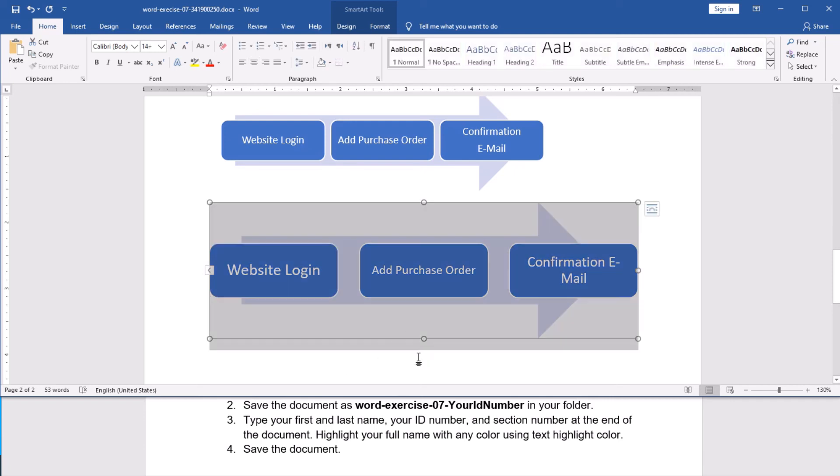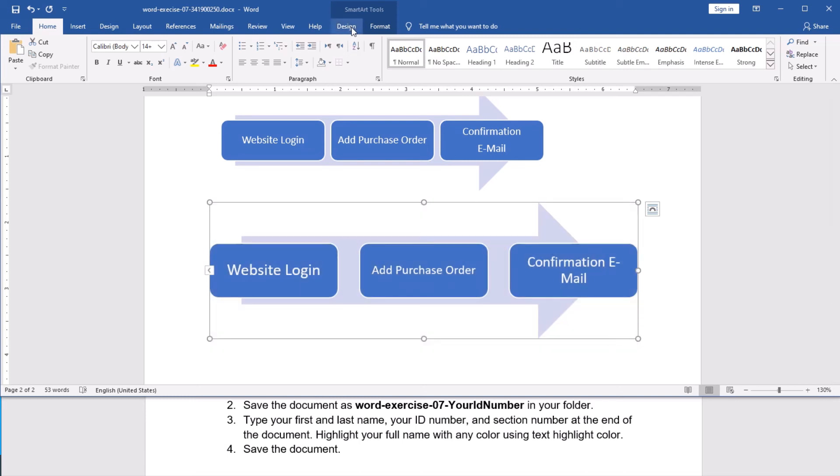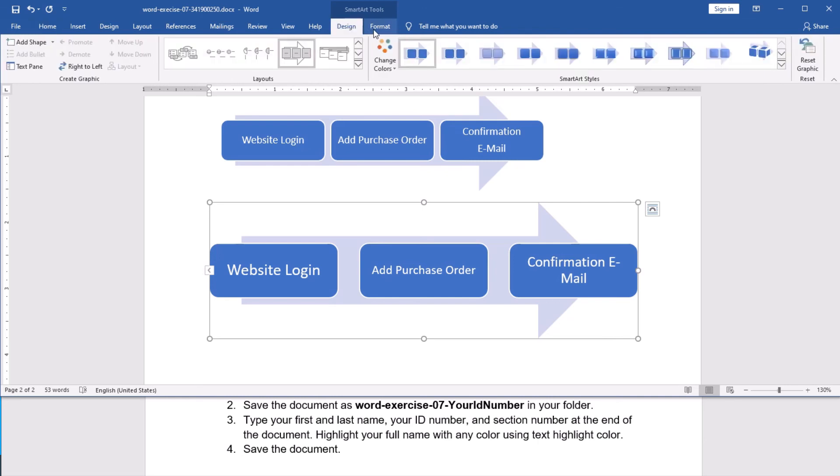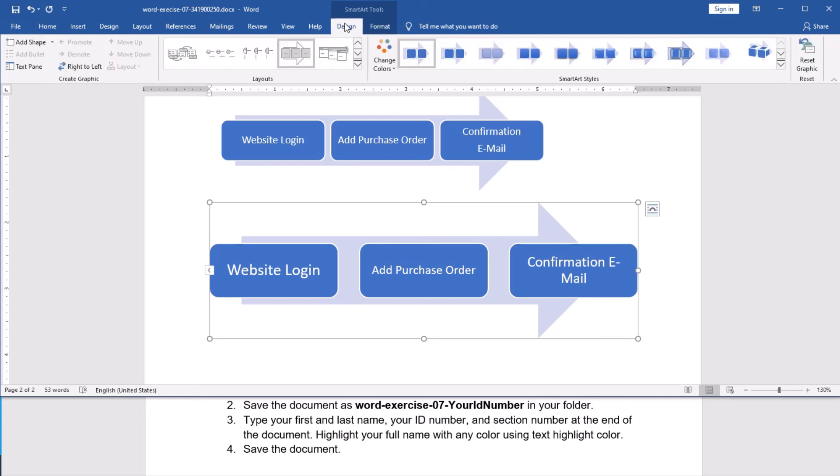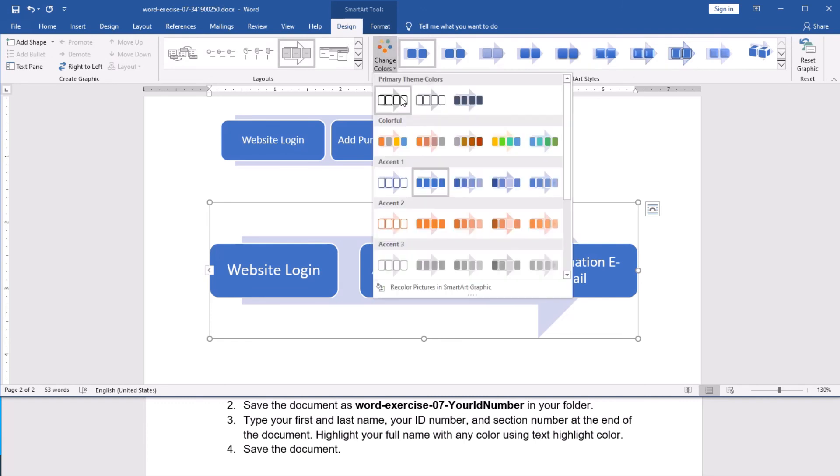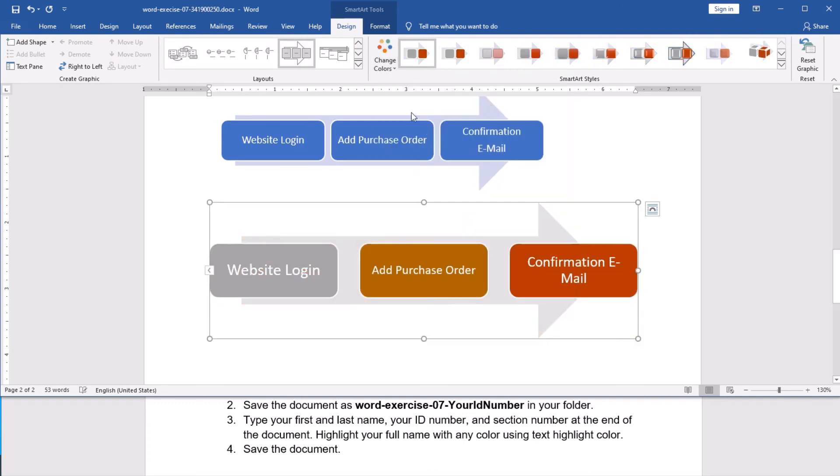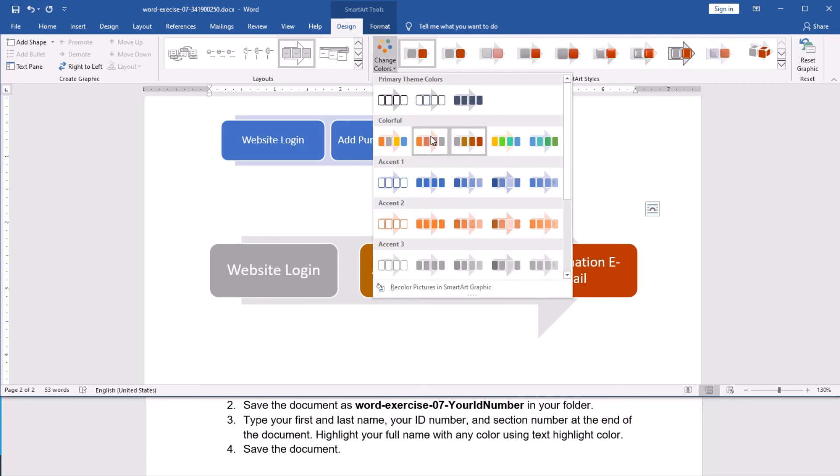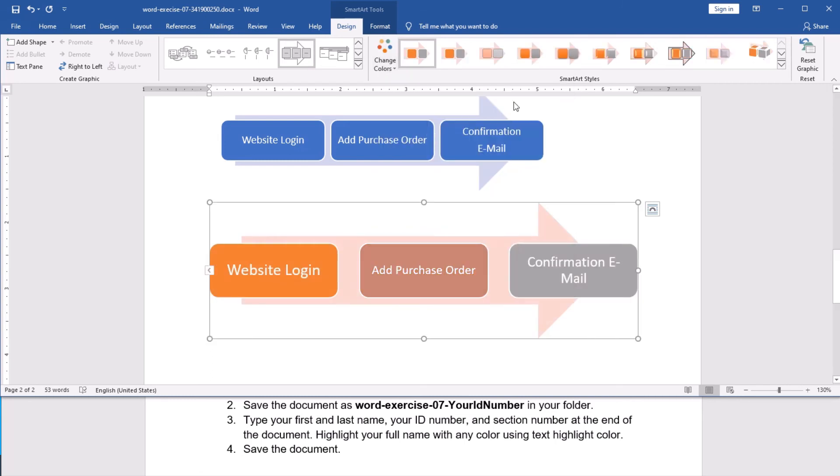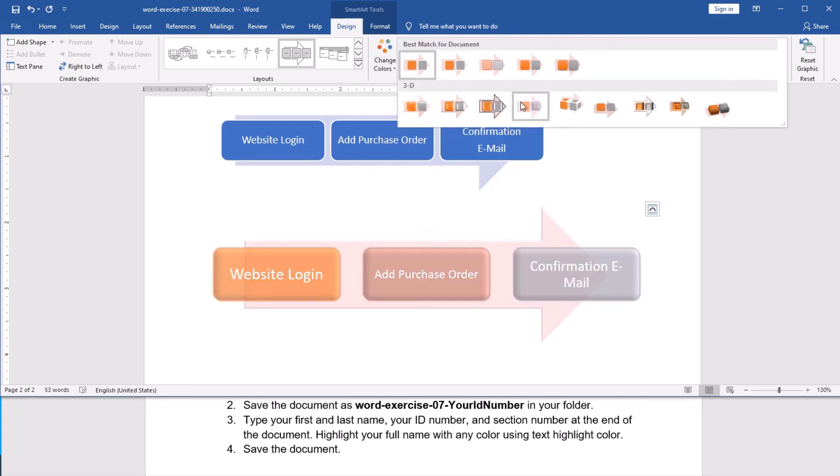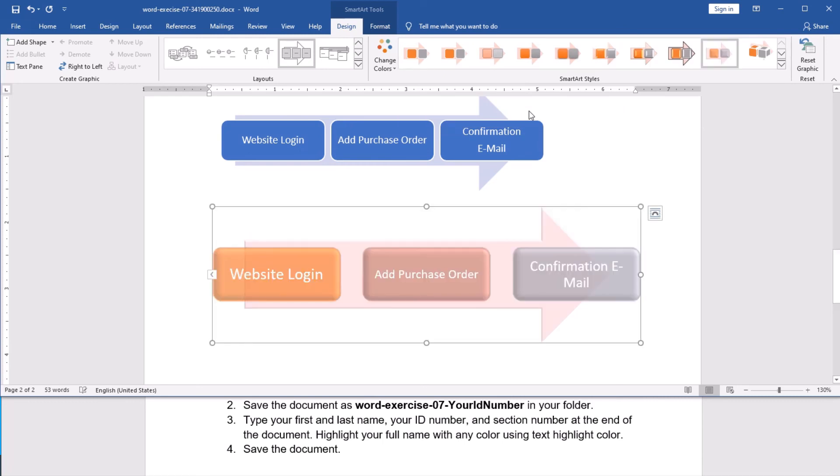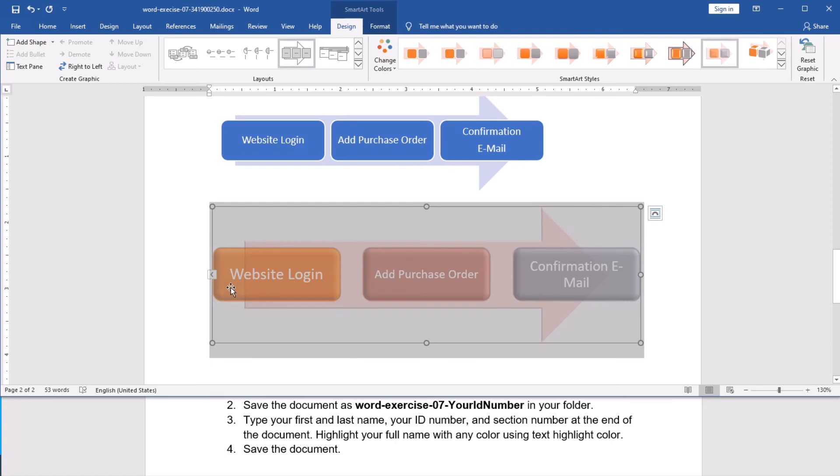Now, again, as far as I am selecting the smart art, I have the design and the format tabs. We have different types of tab design. Again, from here, you can play with whatever you want. And also, in the design, on the style, you can choose whatever style you want. Actually, this is a very useful tool, it's called smart art.